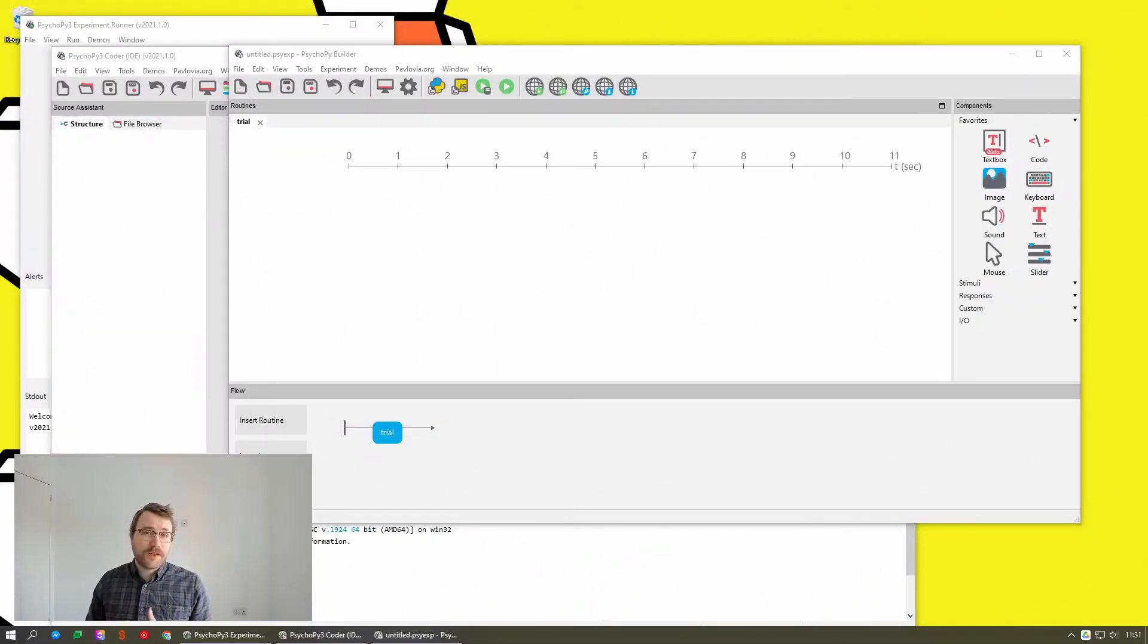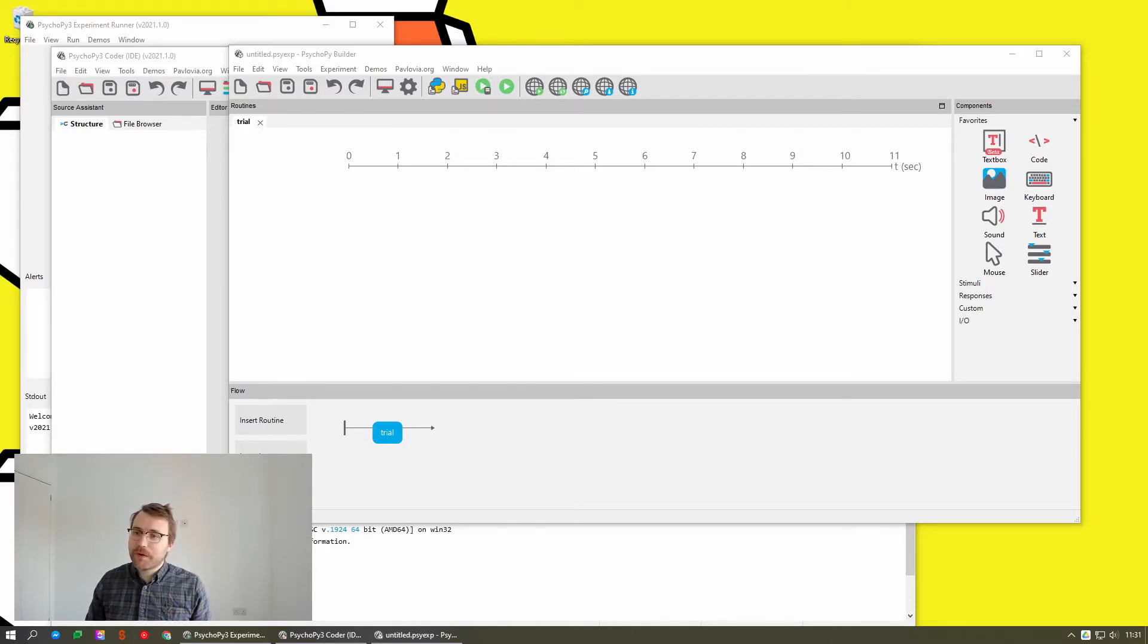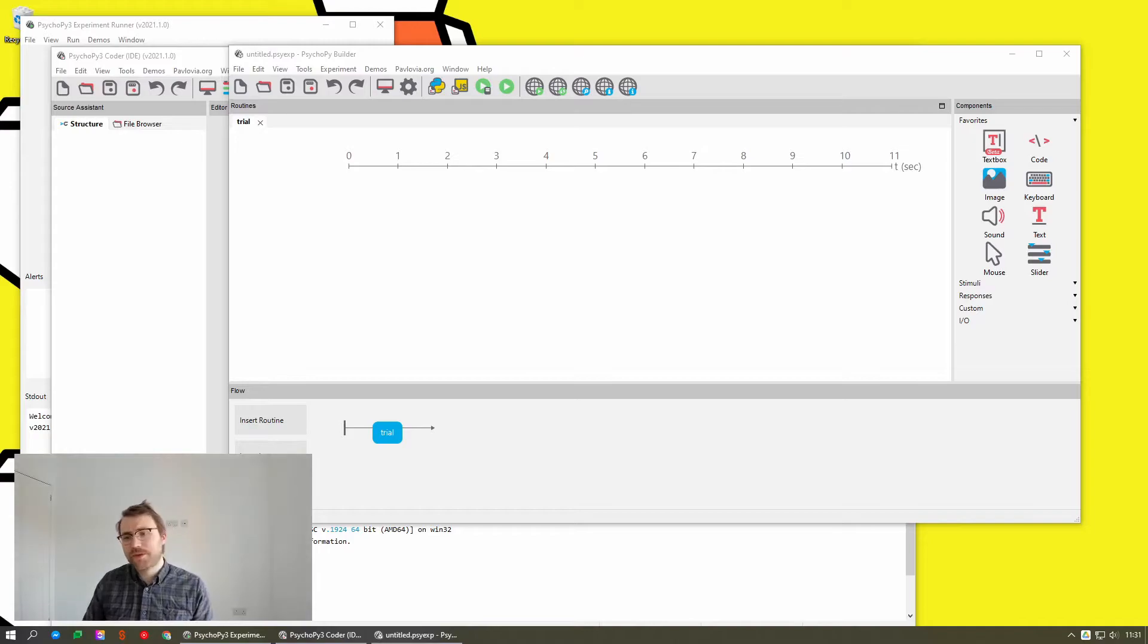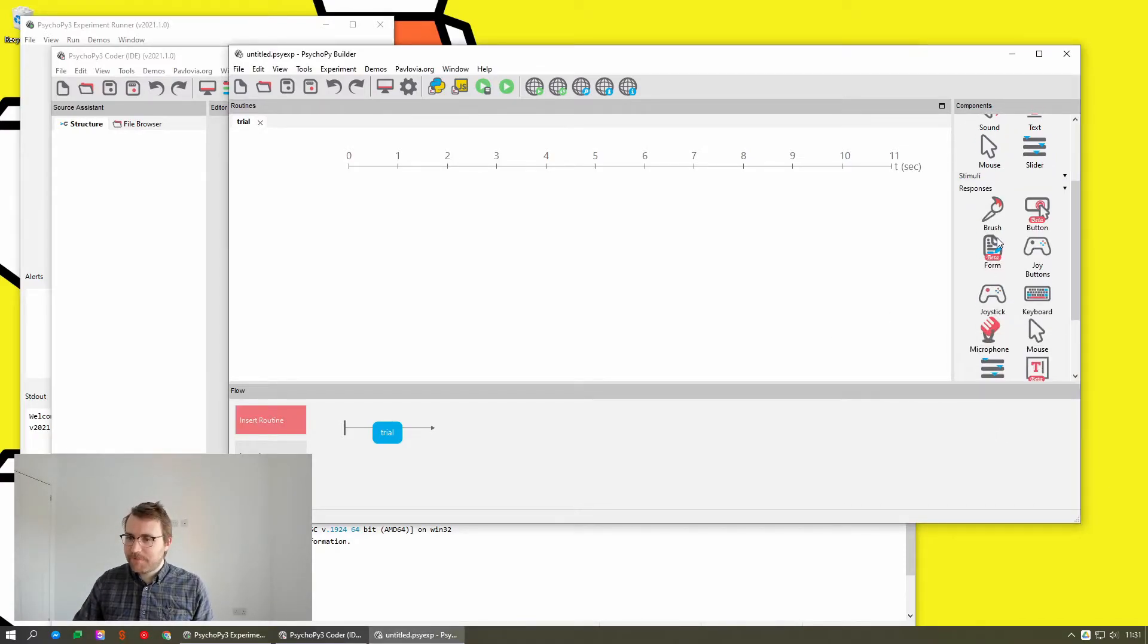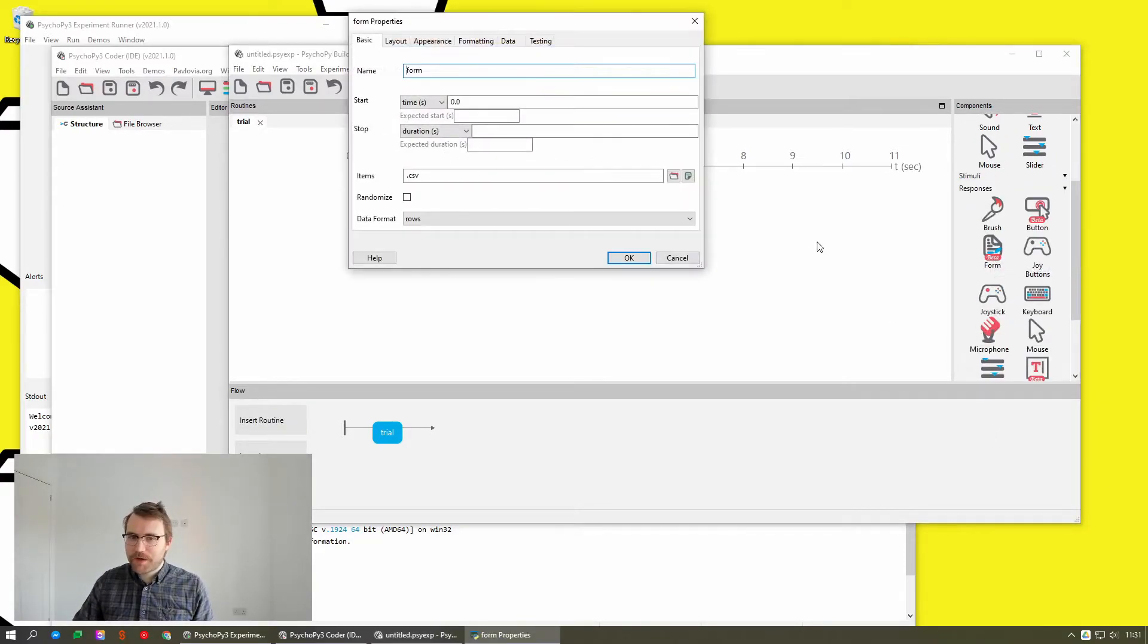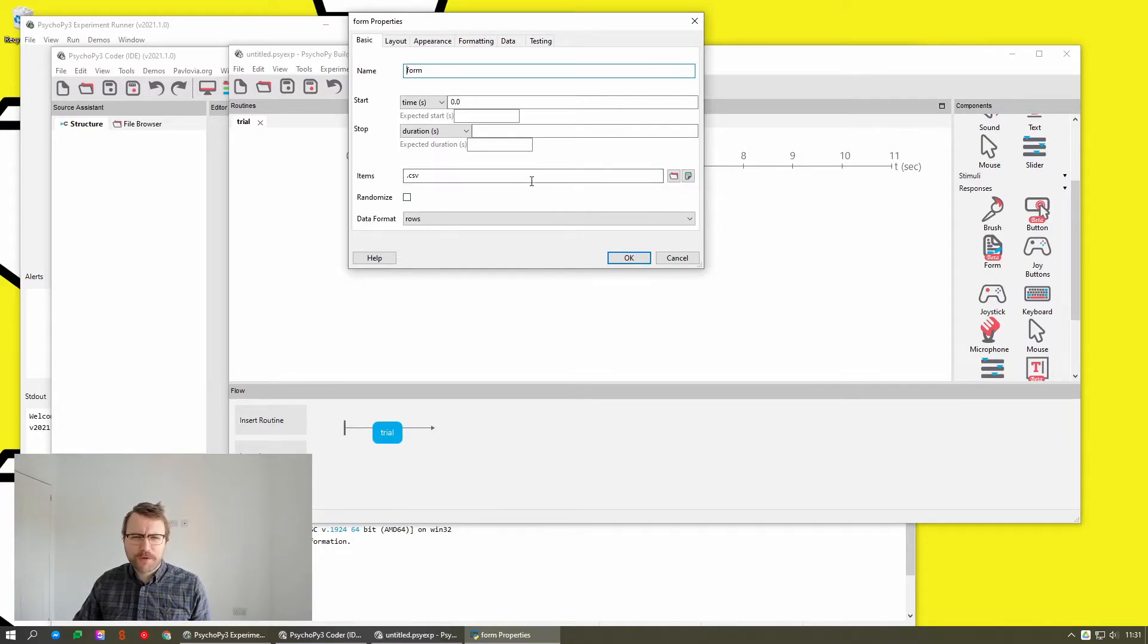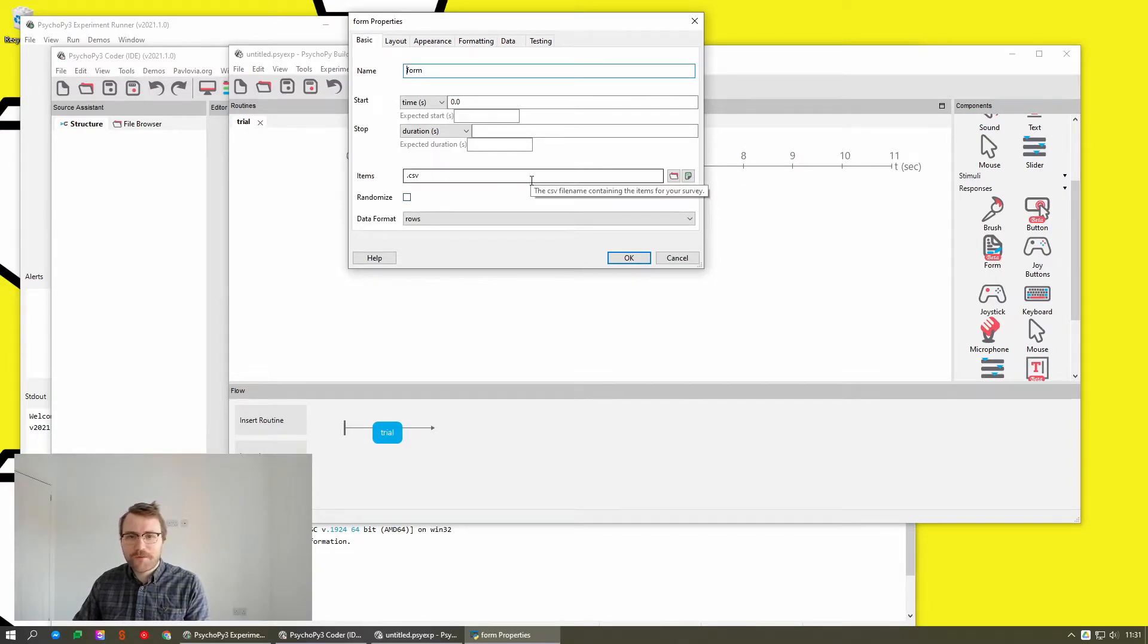So in addition to rearranging the parameters within components, we've also added some neat little controls. So for example, in the form component, I think one of the big challenges with the form component was remembering what headings to put in the Excel file.